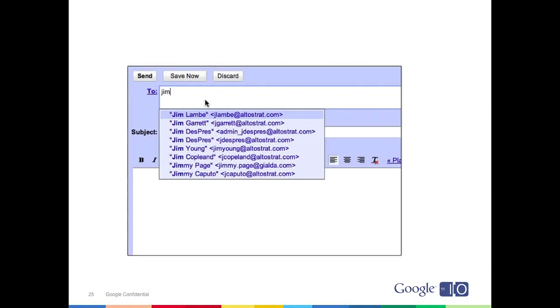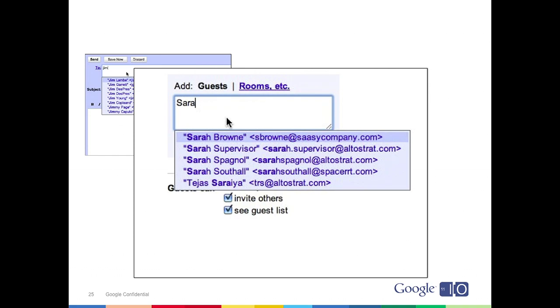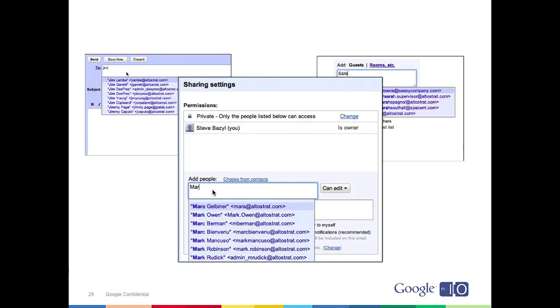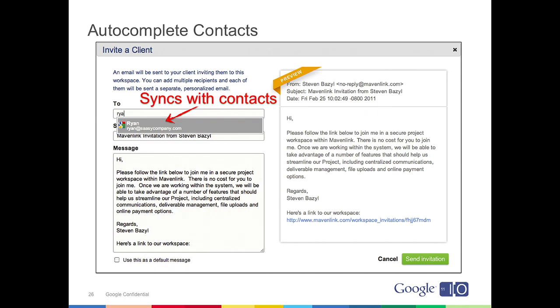We'll start with a really simple example in Google Apps: auto-completion of contacts. One of the things I love as a user of Google Apps is that whether I'm sending an email, inviting somebody to a meeting, or sharing a document, I rarely have to remember somebody's email address. I simply type in the first few characters of somebody's name and it displays a list of matching people. The time saving seems really small, but based on the frequency that we communicate with each other, it builds up very quickly. Here we see a screenshot from Maven Link, a project management application that actually syncs with Google Contacts to provide that same auto-completion experience to users.